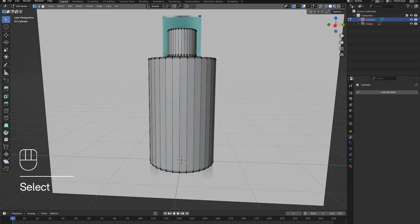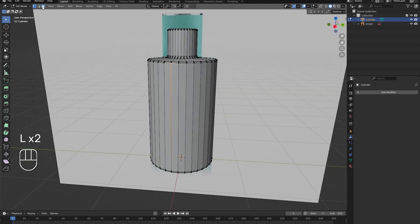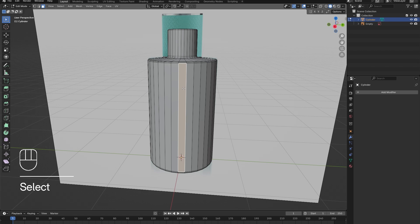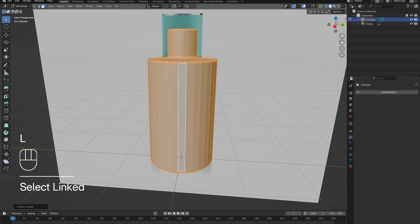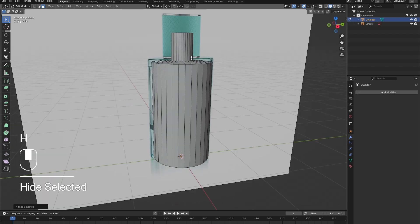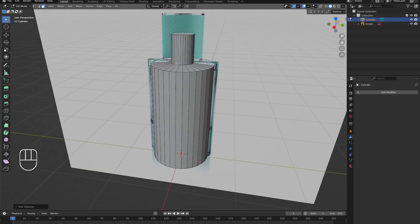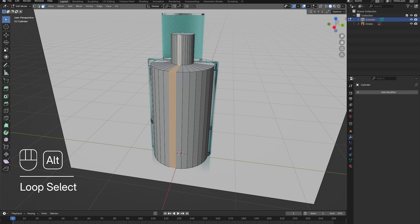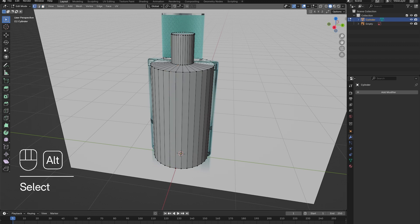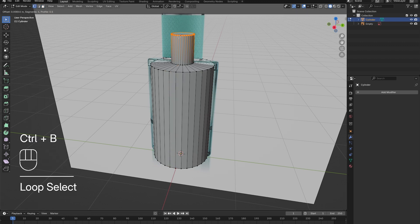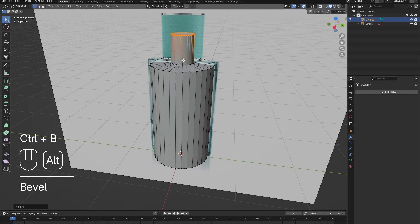In Face Select Mode, select any face on the bottle, then press L to select all faces that are connected to the selected face. And finally, press H to hide the outer layer of glass. You should be left with the inner layer now.